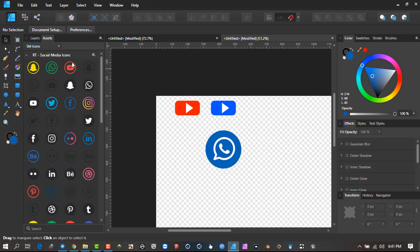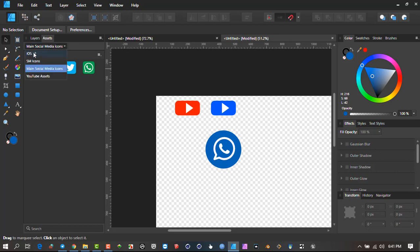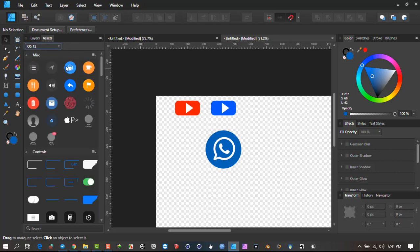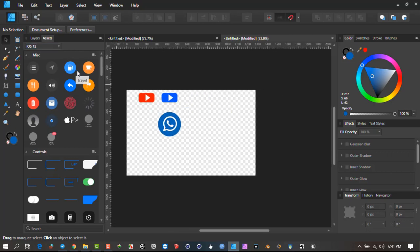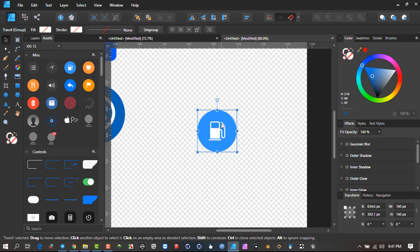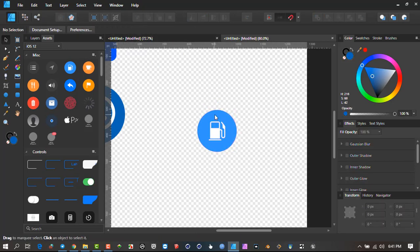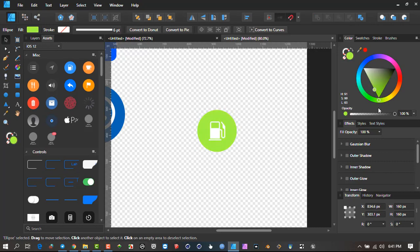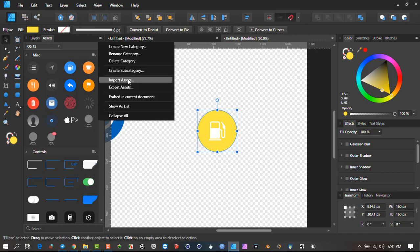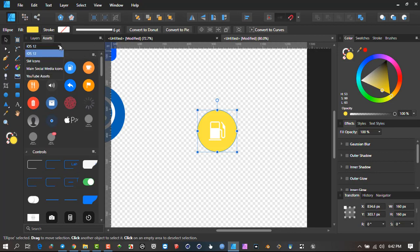I'm going to use the pack that comes with Affinity as a standard. The same principle applies — drag it out, ungroup it, select the area you want to change the color of, and that's pretty much how you do it. Once you create these assets, it's advisable to export them so you can keep them secure. You can save the asset file independently because if you're moving to another computer you can just import them there.